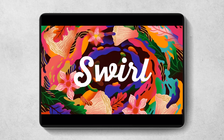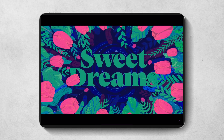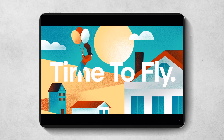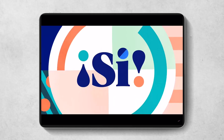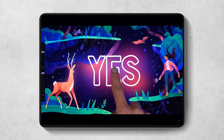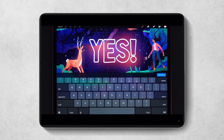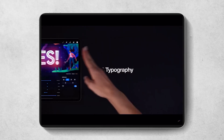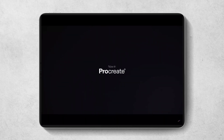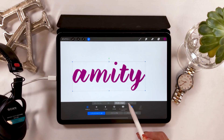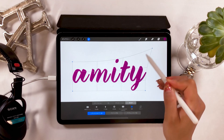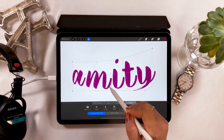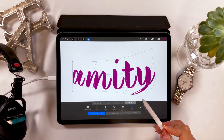Hello everyone! Today I'm going to talk about the latest update of Procreate. It's a new update and the version is 4.3. With this version, we now finally have a text tool. I assume many Procreate users must have waited for this for a long time, and I can tell you it's really amazing.